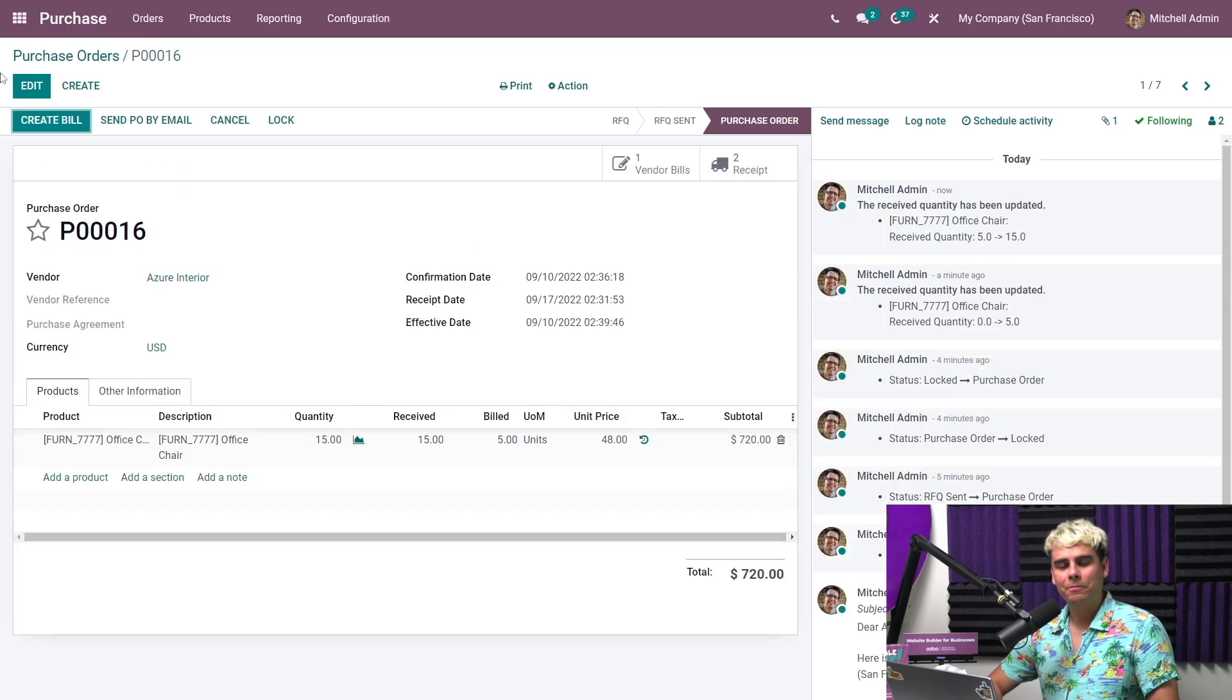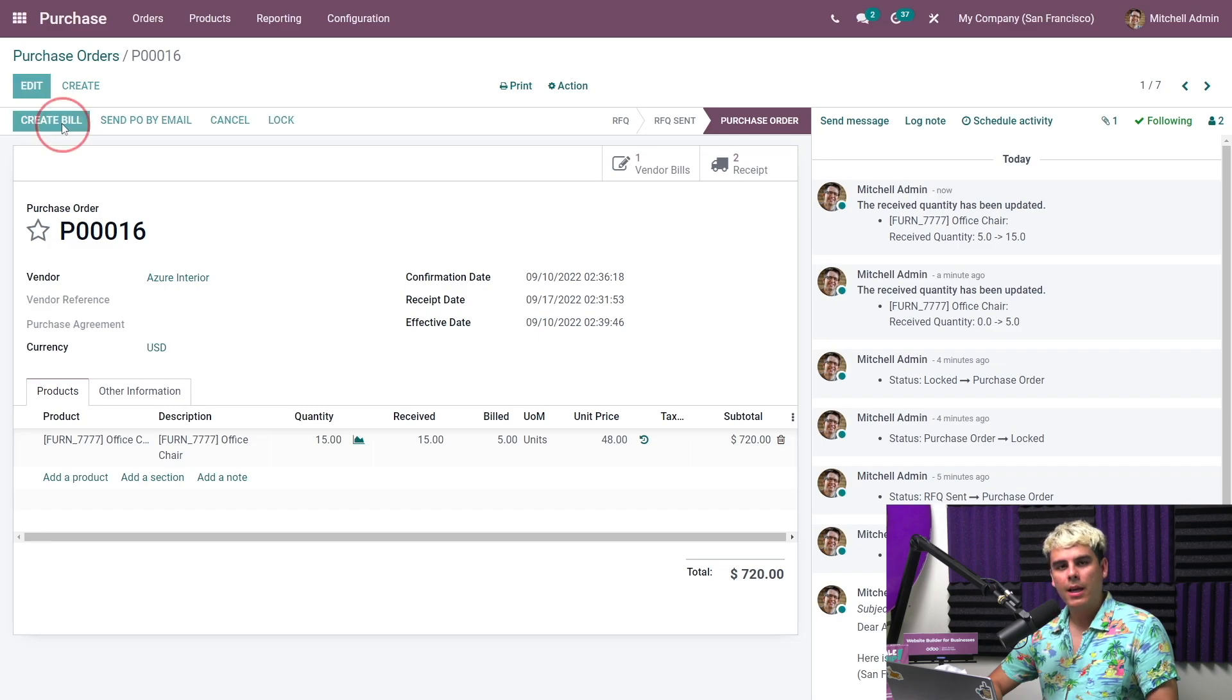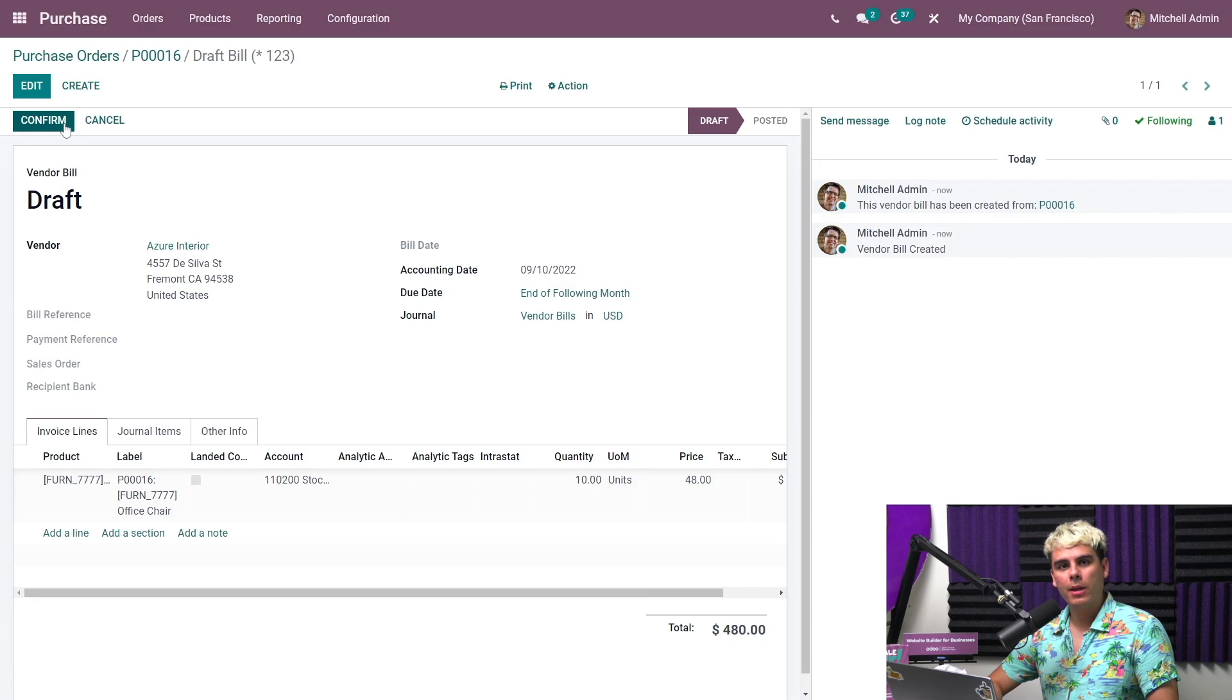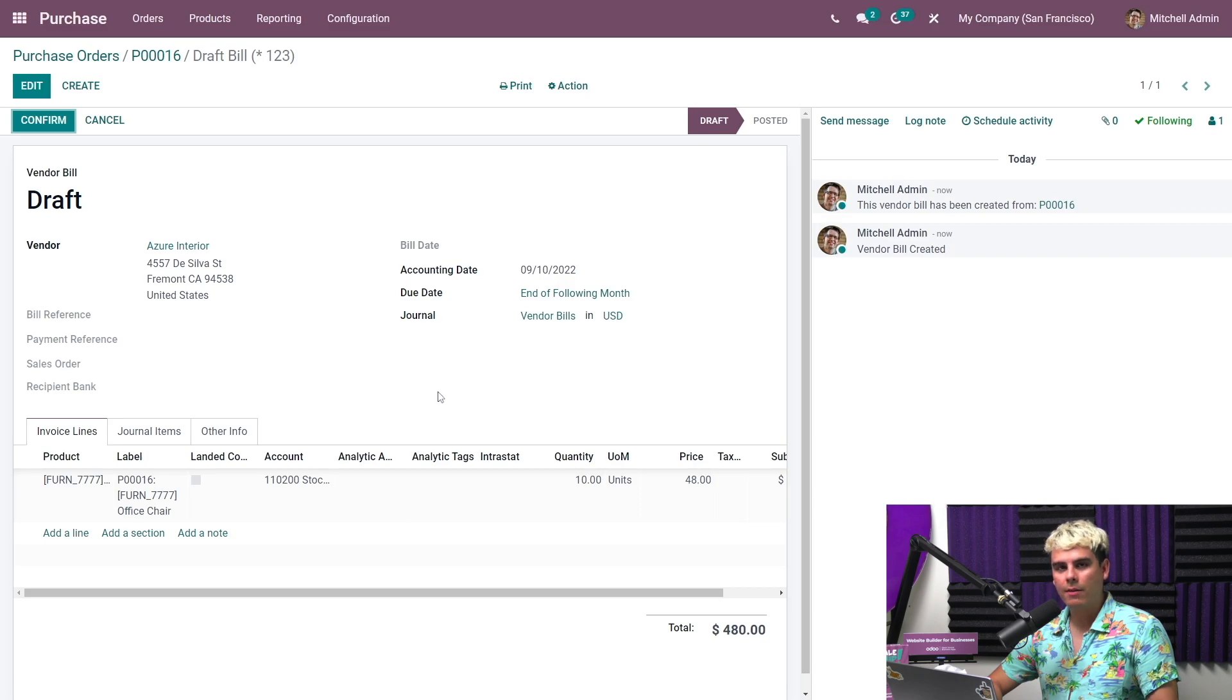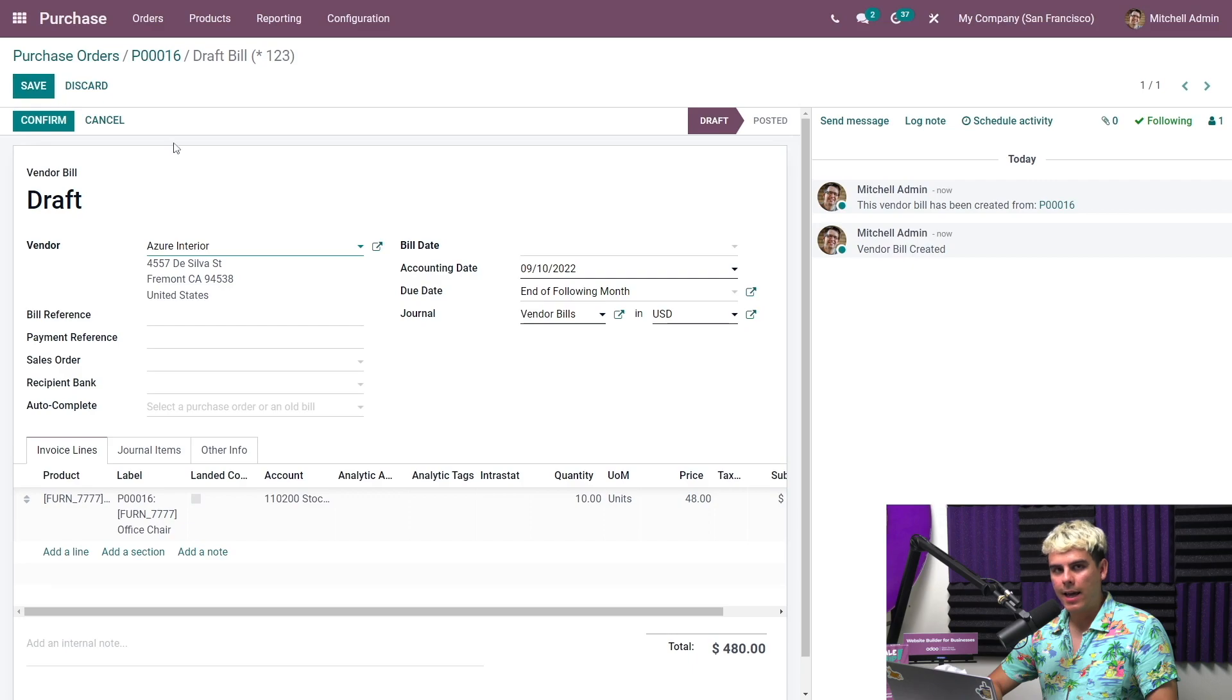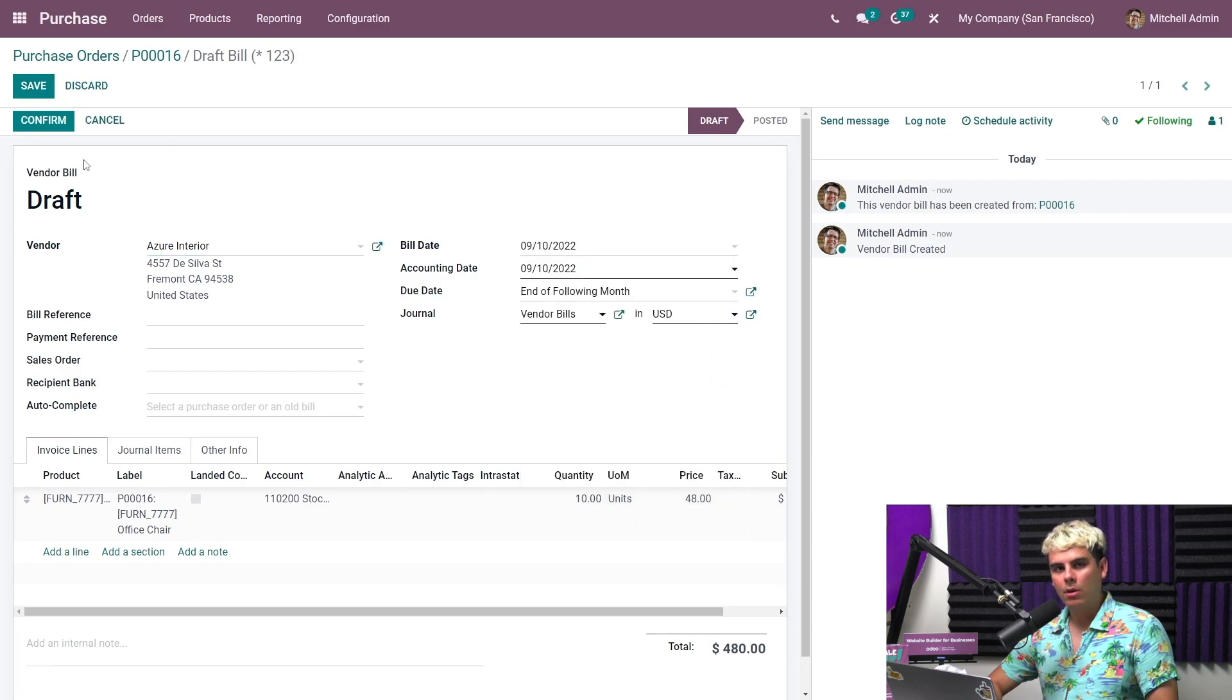So we can now create a second bill. So we're going to go ahead and create bill. And here we can see we've only billed for the remaining 10 chairs. Let's add a bill date because we won't be able to confirm a bill without one. You always got to have a date. So we're going to click edit and add a bill date.